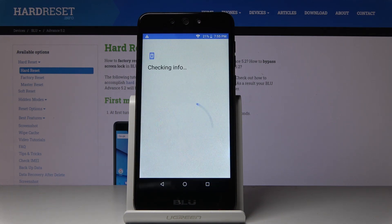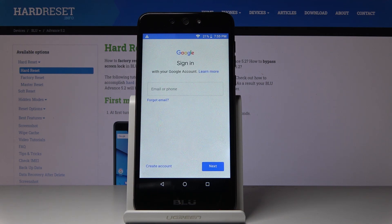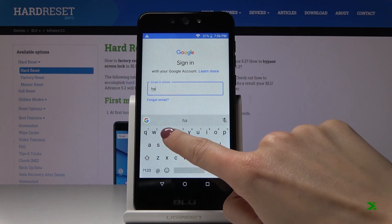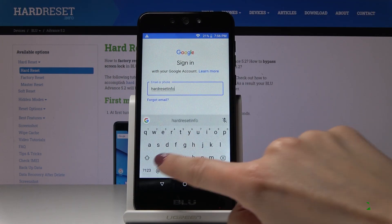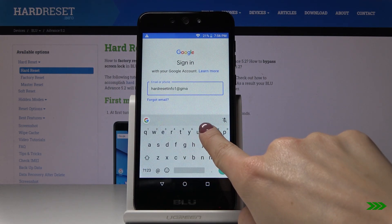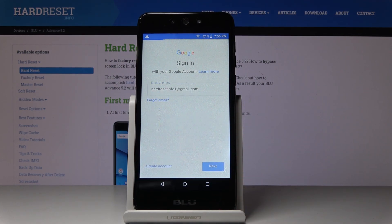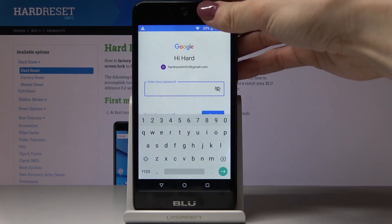Make sure that you are connected to Wi-Fi, because otherwise you will not be able to log in with your Google account. Now enter your email address or phone number connected with your Google account, then click Next.